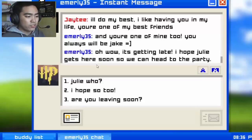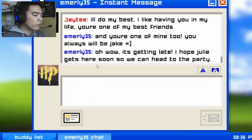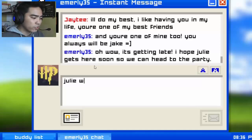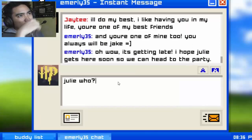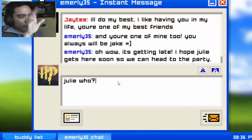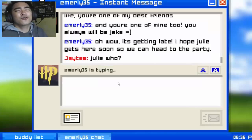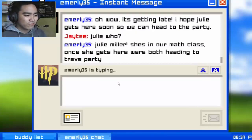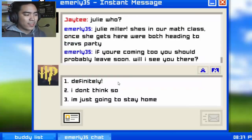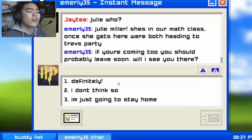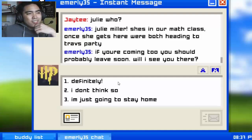Julie? Who is Julie? I hope so too — oh no, I shouldn't have asked that. It's not really good to ask the name of another girl if the one you're talking to is a girl, because she might wonder if you're interested. 'Julie Miller — she's in my mod class. Once she gets here we're both heading to Travis's party. Will I see you there?'